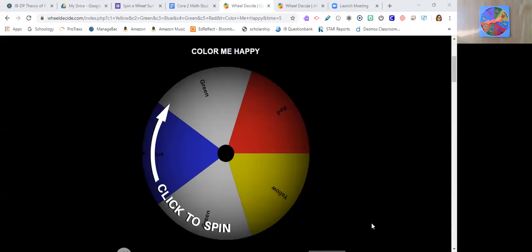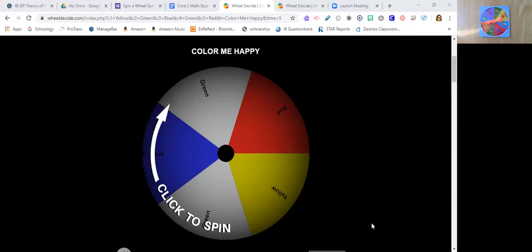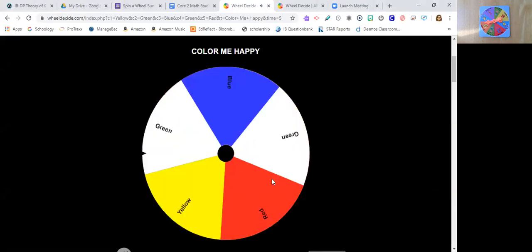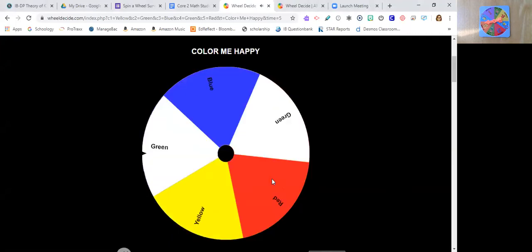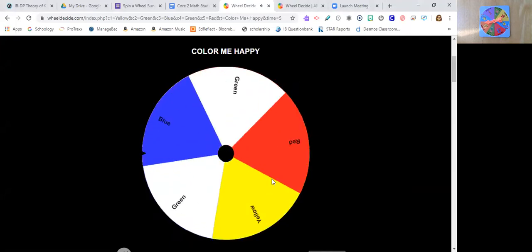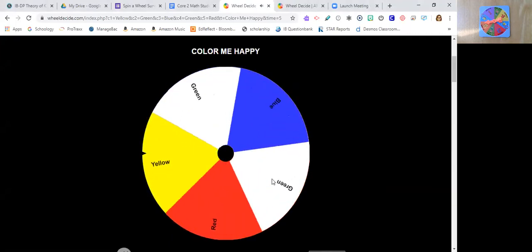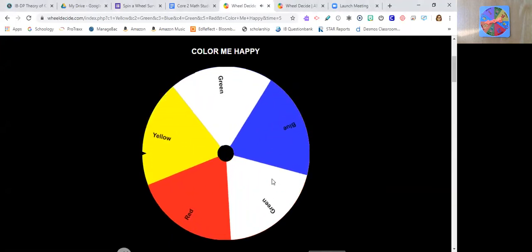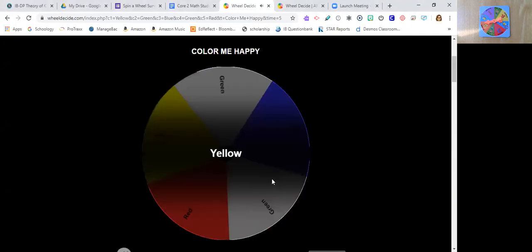And what we're going to be doing is, if you notice, all the sections are the same exact size. However, we have two greens, we have a red, we have a yellow, and we have a blue. And let's pick a color. So why don't you think of a color in your head and let's see if it comes up. So I'm going to say, hey, I'm thinking green because there's two of them on there and only one of the other colors. So let's see what happens. Oh, yellow came up.